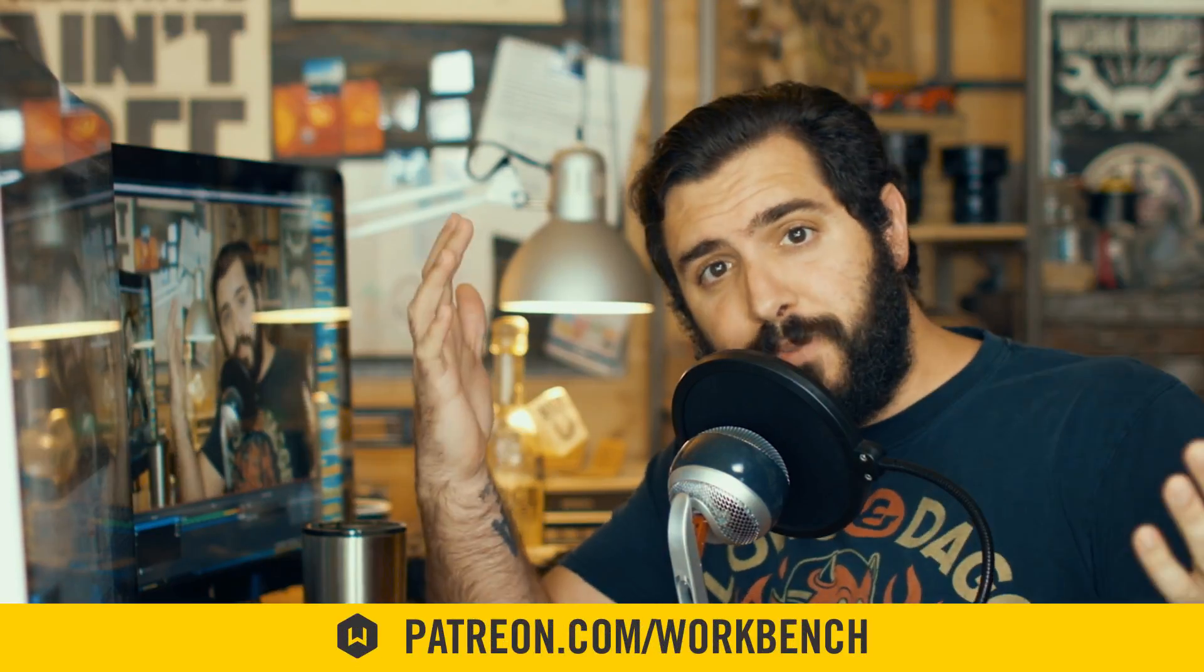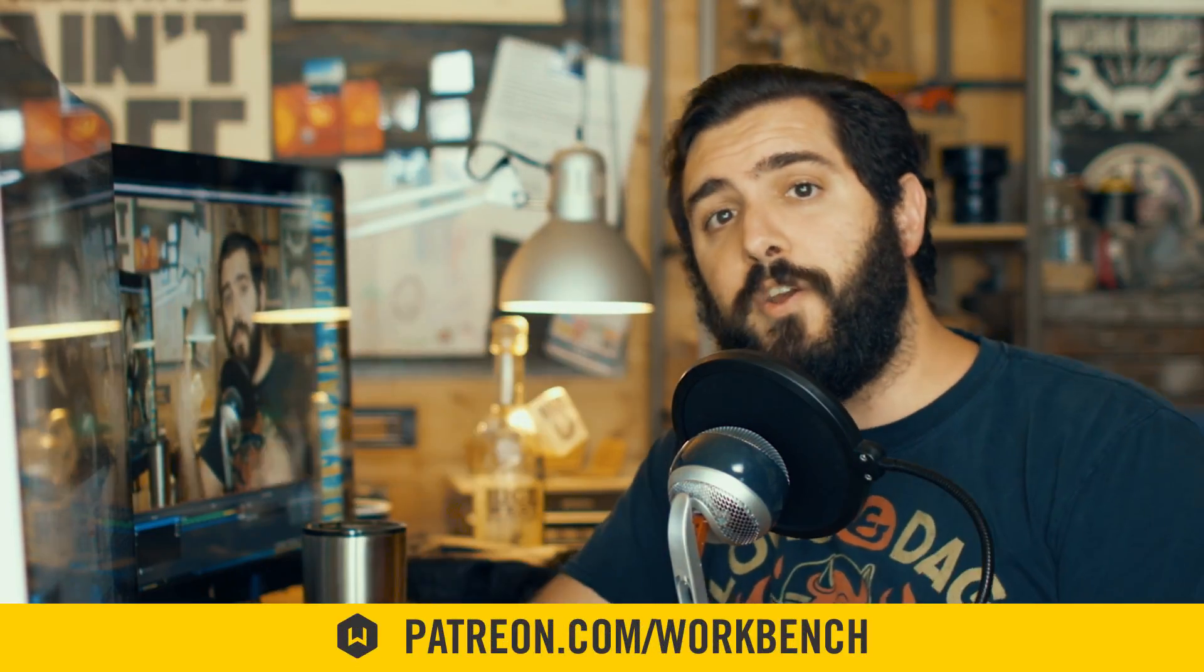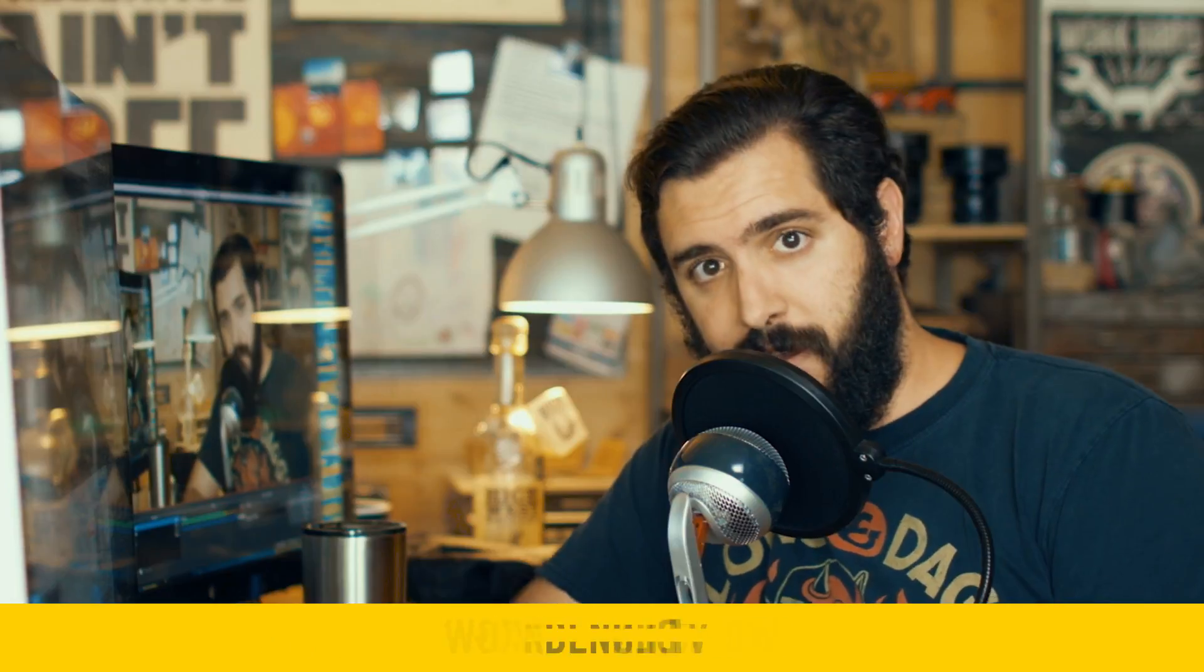So that's it. If you guys have any comments or questions, leave them in the comments down below. If you'd like to help support what we do, check out patreon.com slash workbench. Make sure you keep up the blog at workbench.tv and make sure you subscribe because we do a video every week.